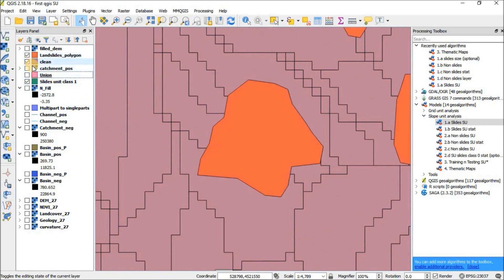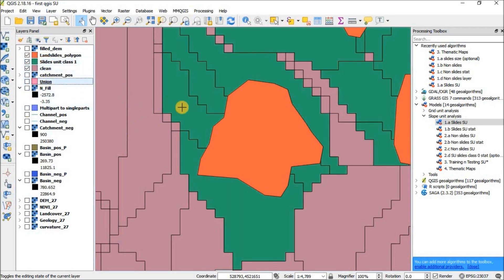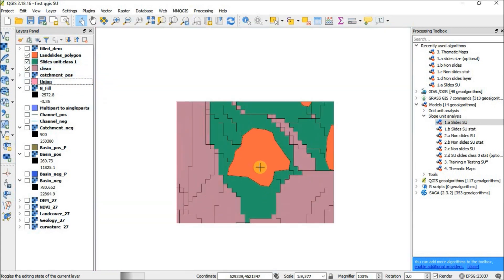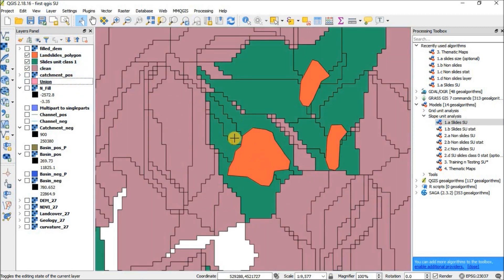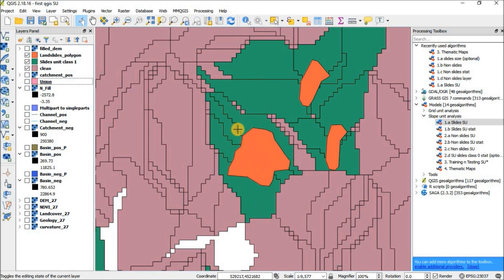The clean layer represents our slope units. Based on the target landslides, the software intersects them, and wherever intersection occurs it shows us that area. So we won't use the original landslide data directly — we will use the slope units. The slope units now become our landslide data.